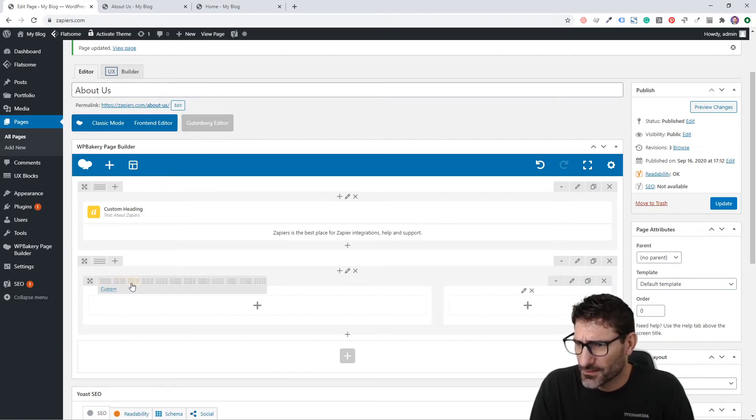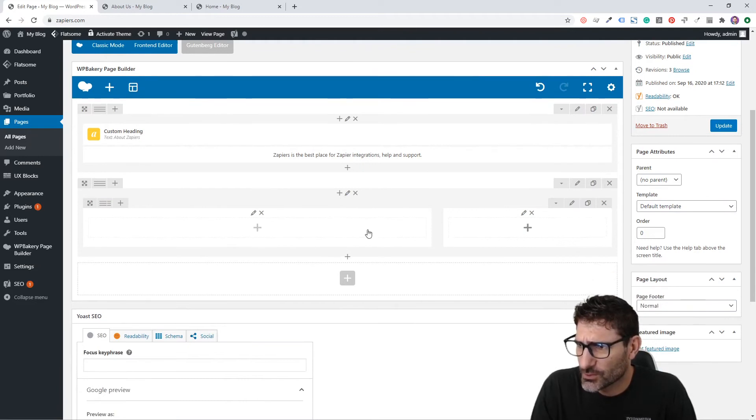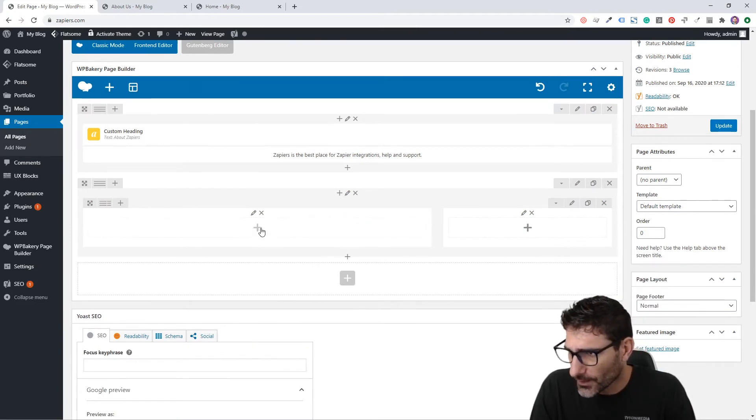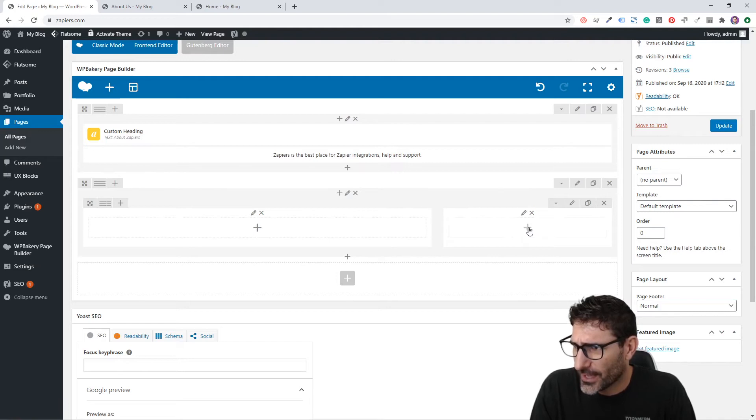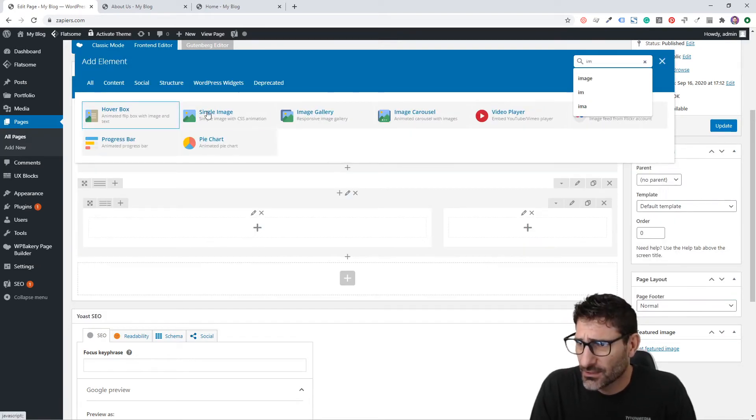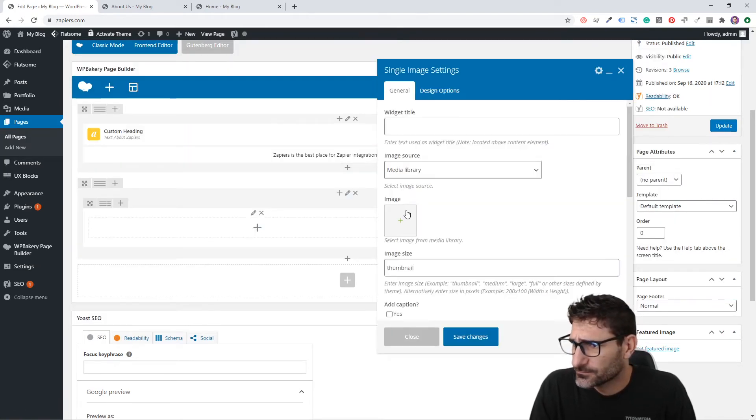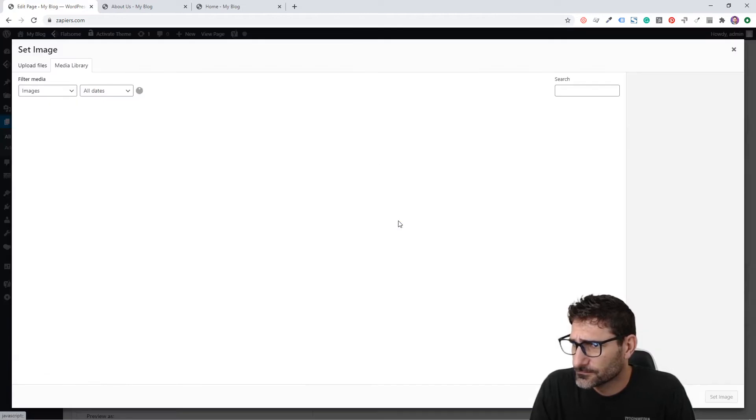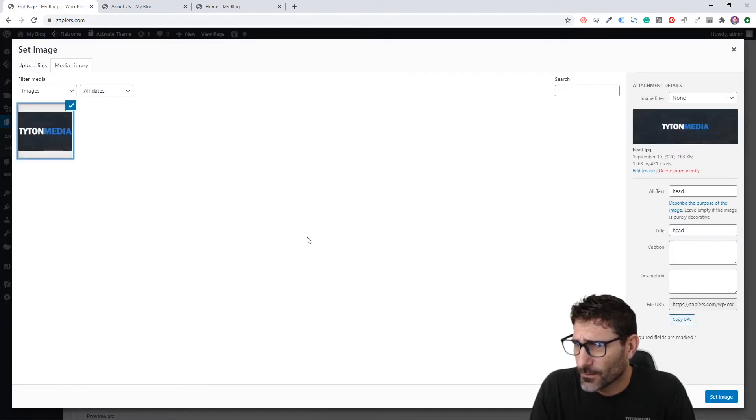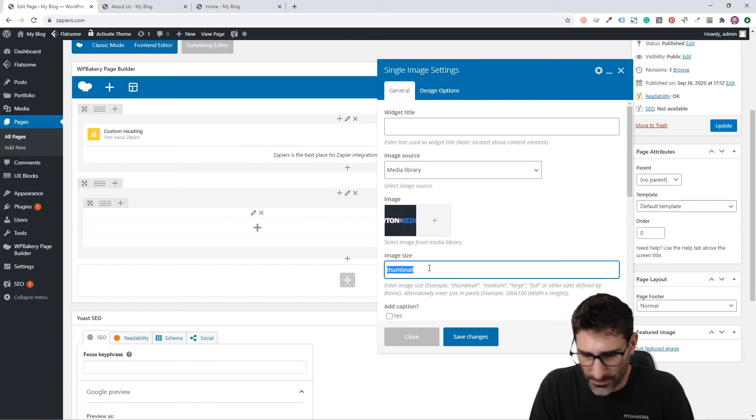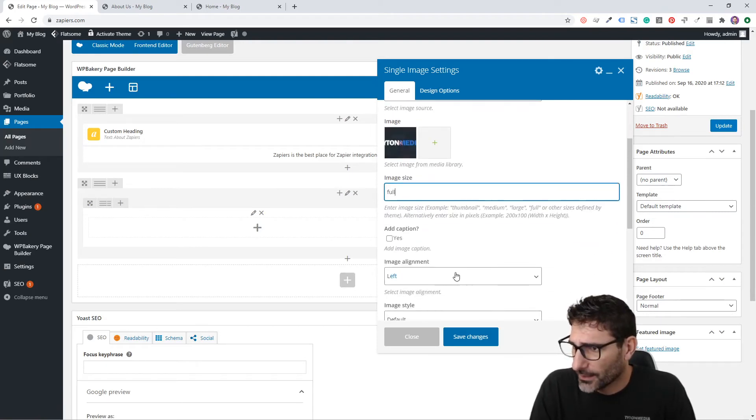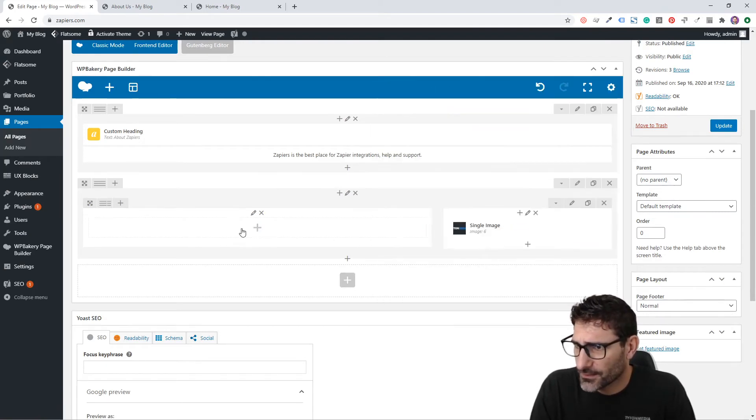Then we're going to add in our image. Let's just add this one because we have it in here. Click Full and Save.